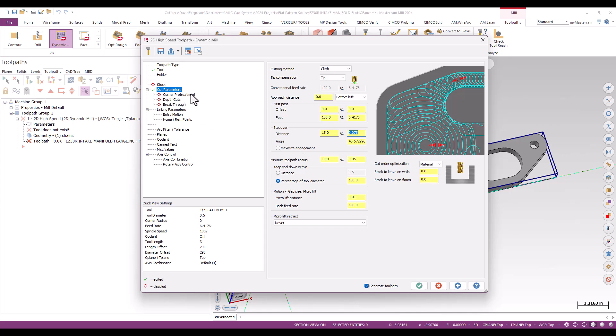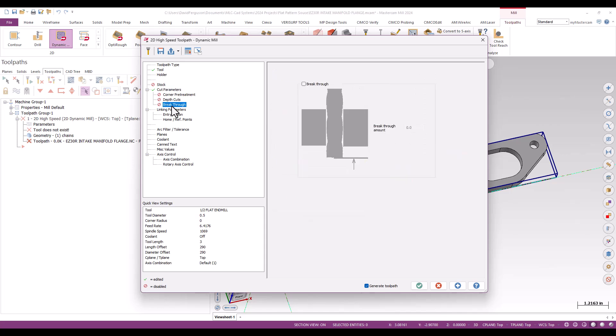Shouldn't need any corner pre-treatment depth cuts. Breakthrough if you want it, sure. You know, maybe a little bit of breakthrough just to get through the bottom there. Again, it depends on how you want to program it.